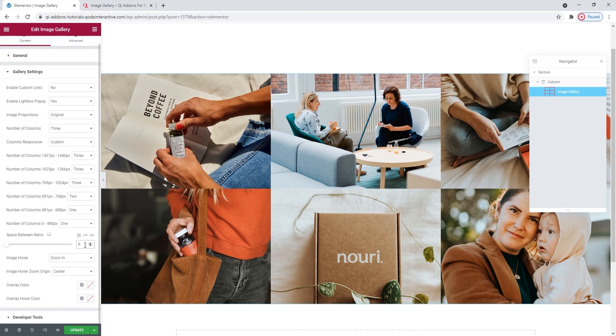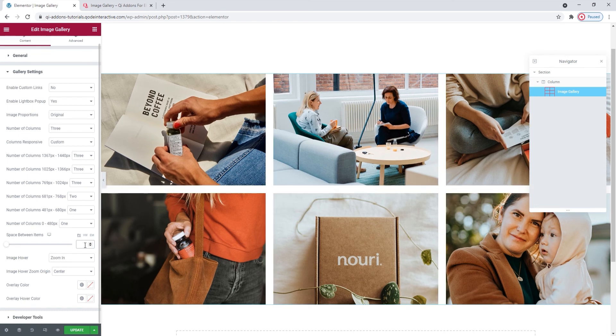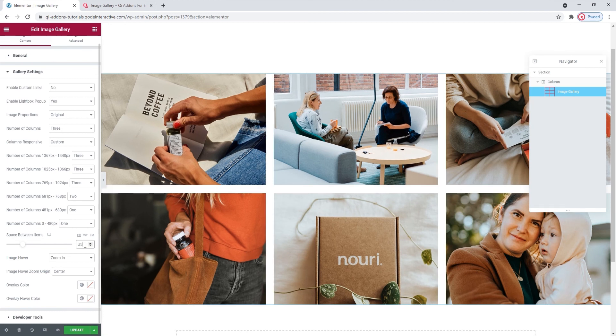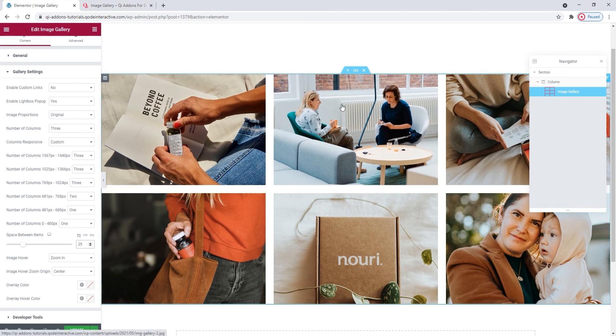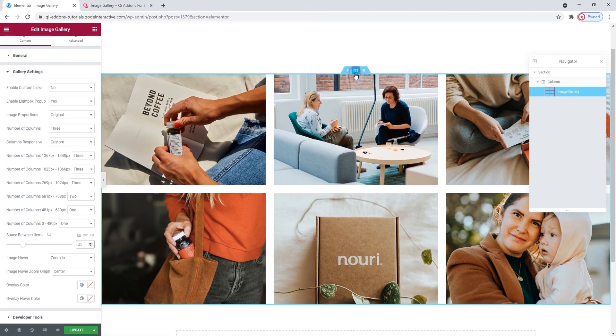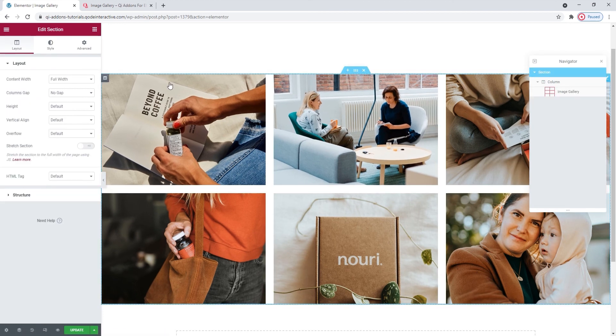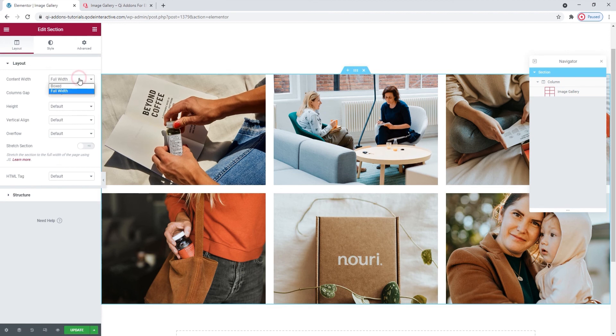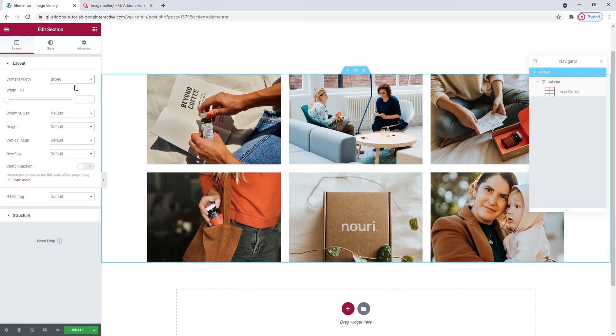Alright, now that we've seen how that's done, let me reset the values. I'll put back my 25 pixel gap and restore my gallery to its InGrid width, as that's part of my intended design. I just wanted to show you how you might achieve a full width design.